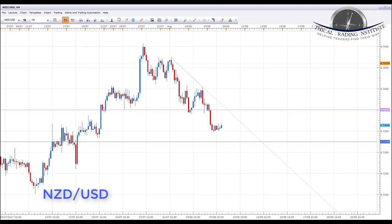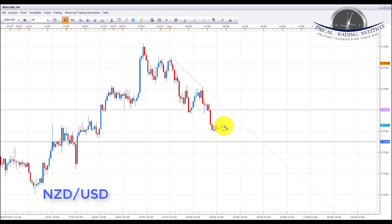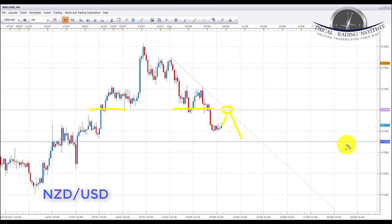NZD/USD has been trending to the downside and we're currently in a downtrend with a corrective pattern forming. Expecting the US Dollar Index to increase in value, we're looking for NZD/USD to push lower. We're looking for a pullback and retest of the confluence area of the downward sloping trend line and previous broken support turning resistance to initiate shorts, targeting 0.73250. Note: there is a New Zealand interest rate decision on Wednesday which must be factored into trade planning.